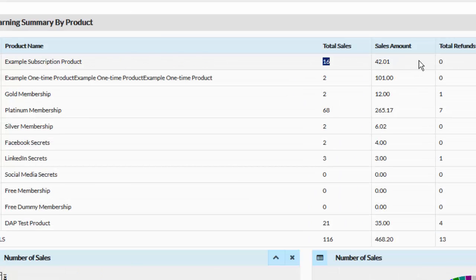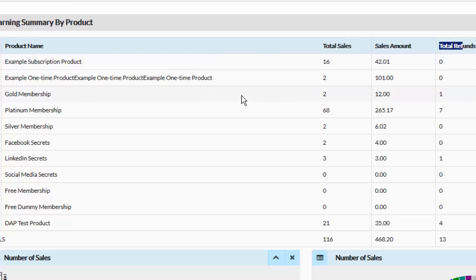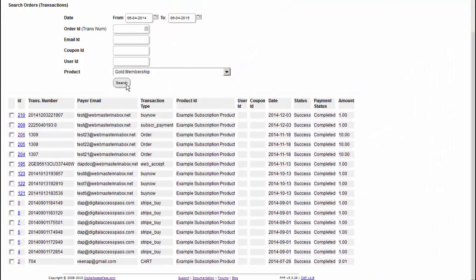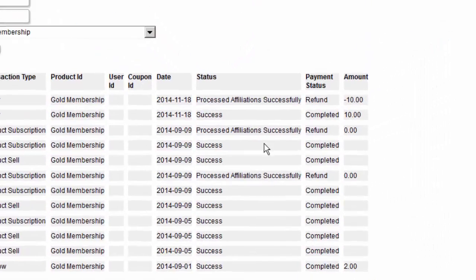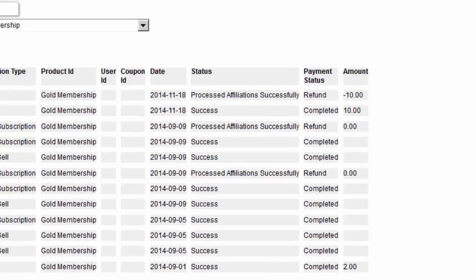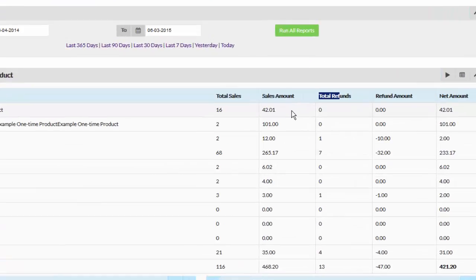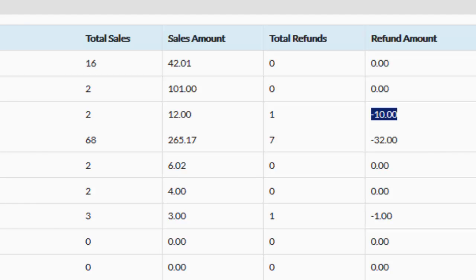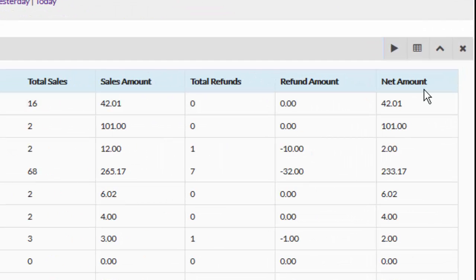Now this does not include refunds — refunds are tracked separately. You will see the total refunds is zero here, but there is one refund for gold membership. If you search for gold membership in that same time range, you will see there was one refund for $10. So you can go back to the homepage and see there was one refund, and the refund amount was $10 for that product. The net amount is the difference between the sales amount and the refund amount.